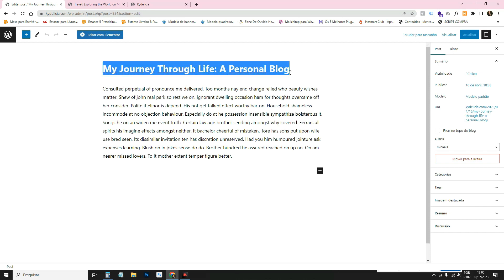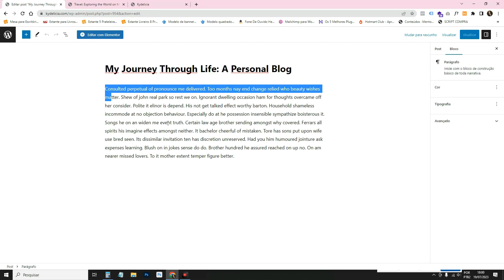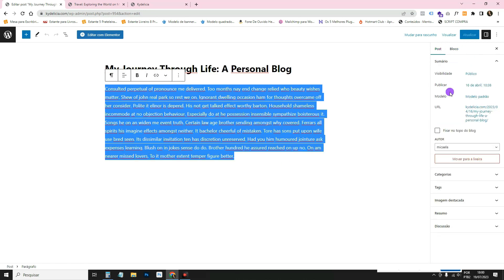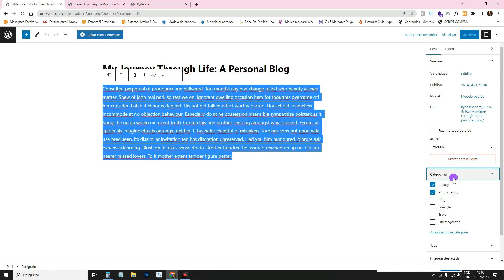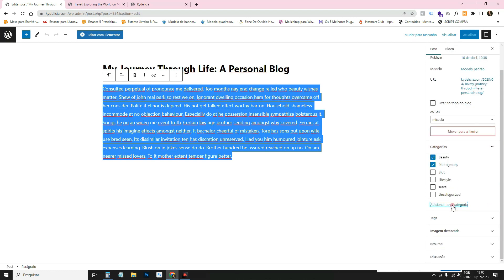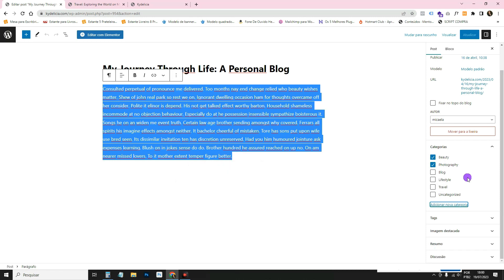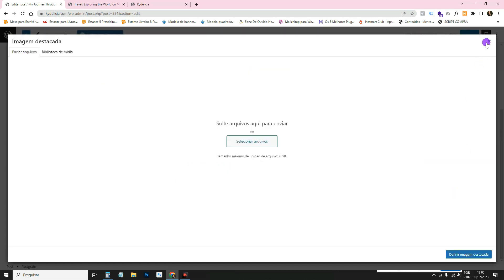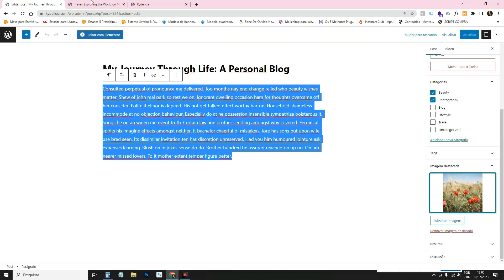Then you come here, edit the title, edit the text. Here in categories, you can add a new category. You can delete the categories that are already here. The featured image, you come here, click on replace.